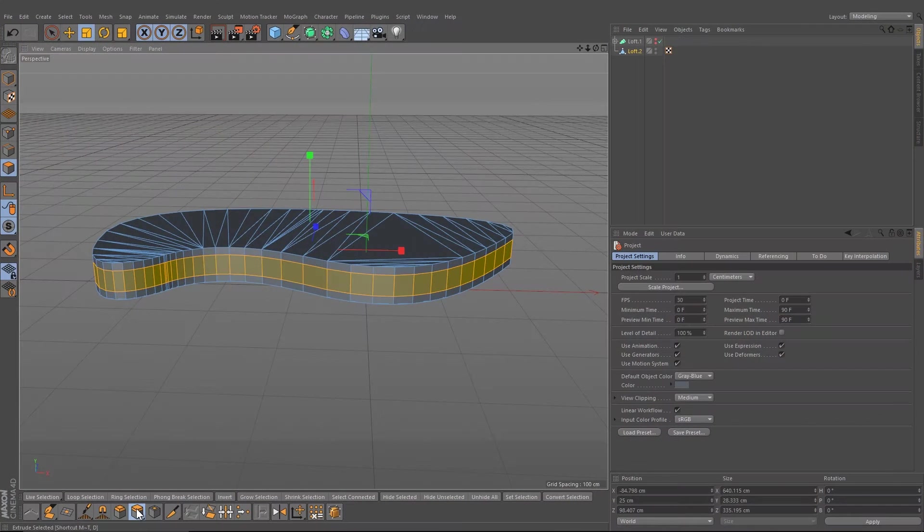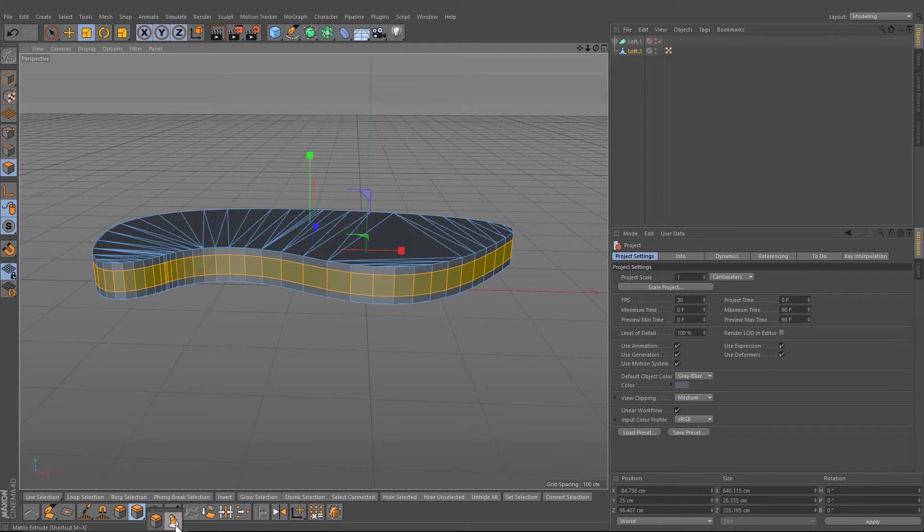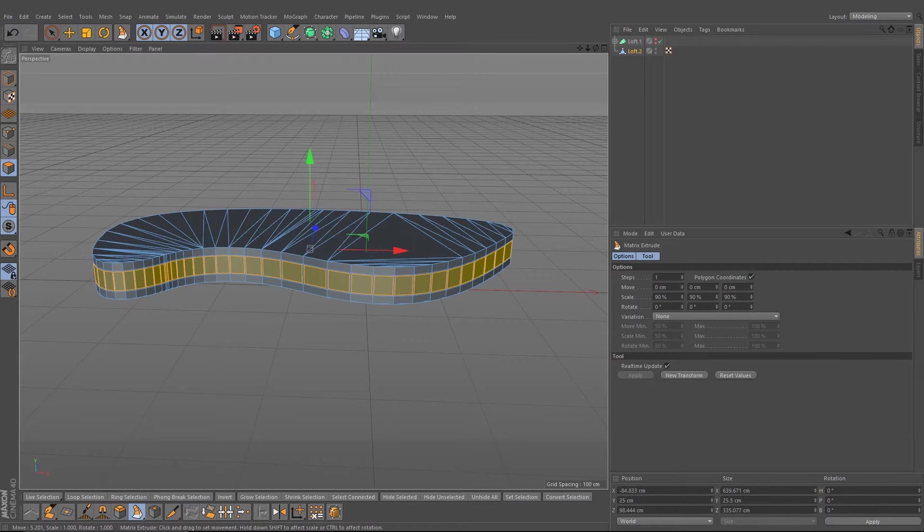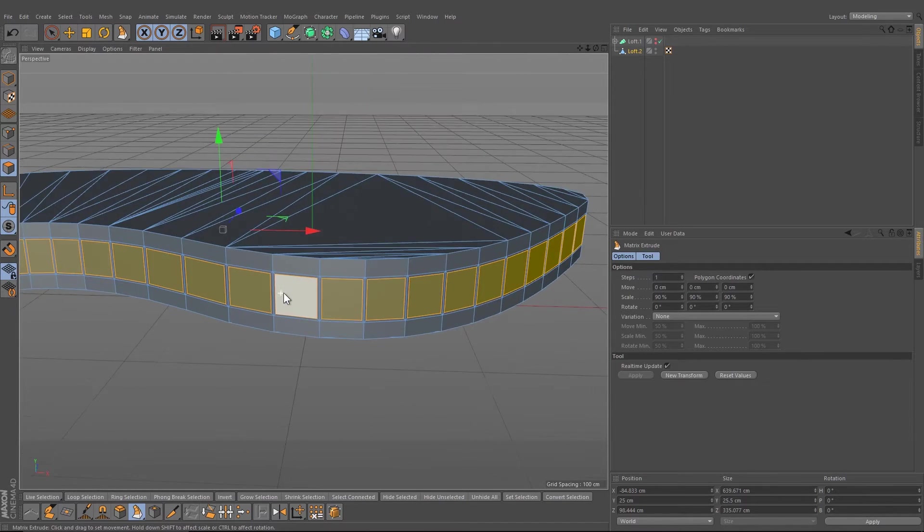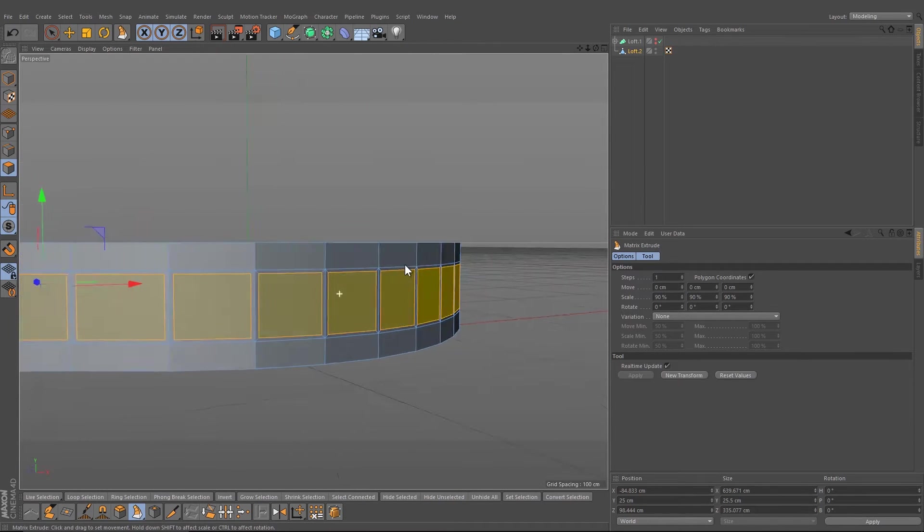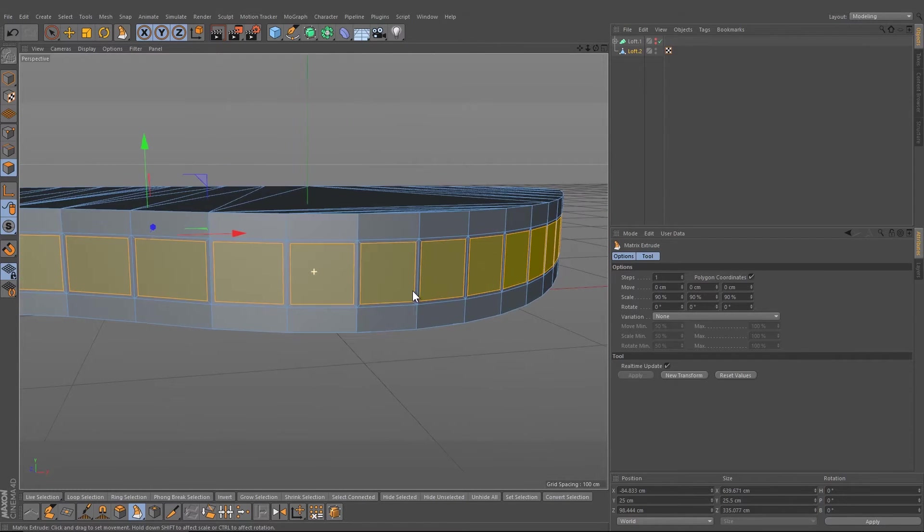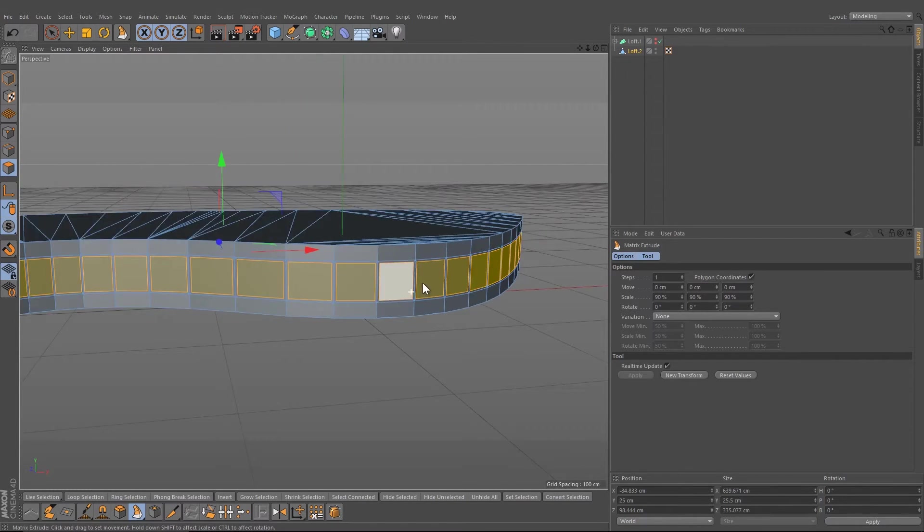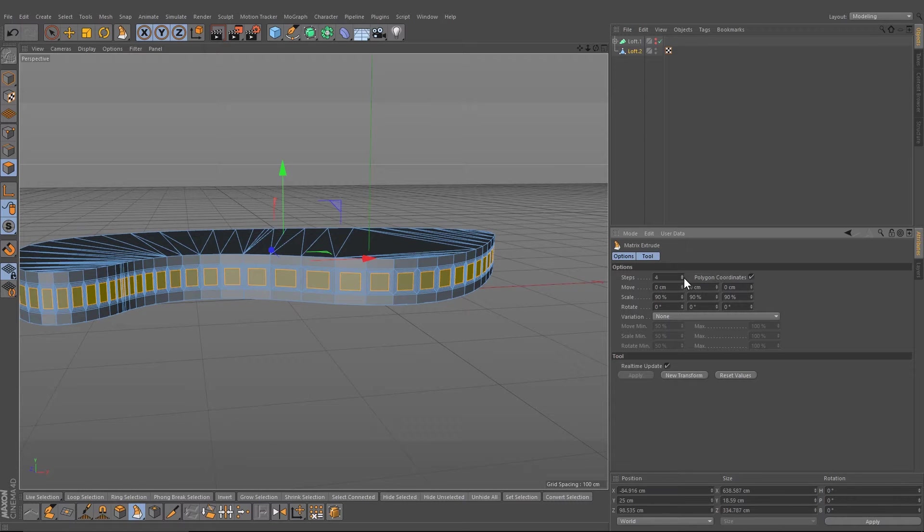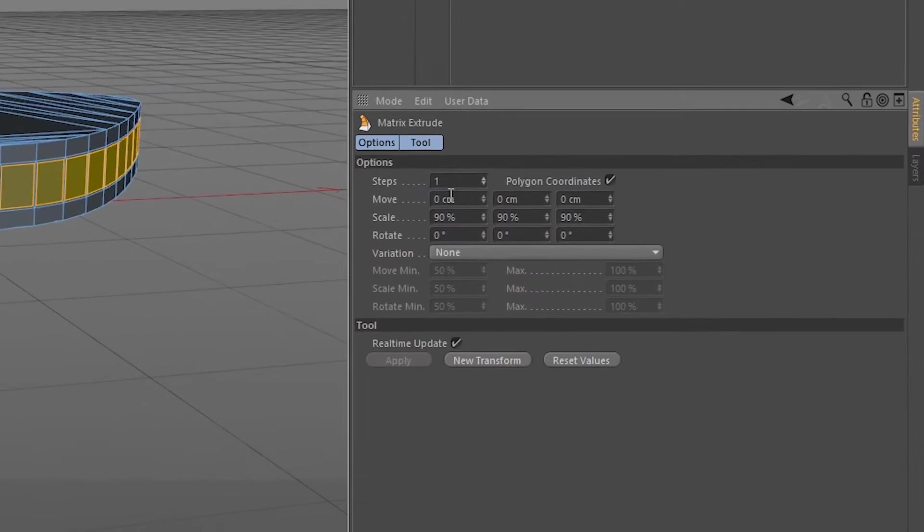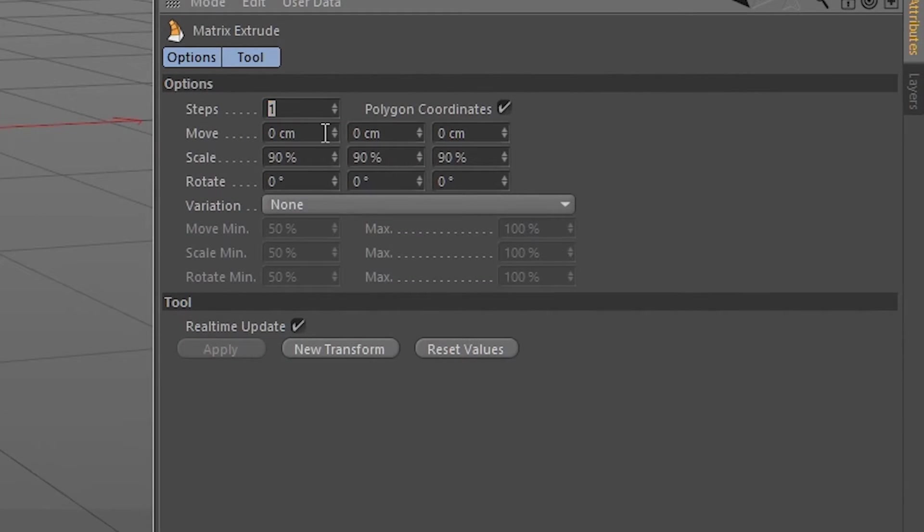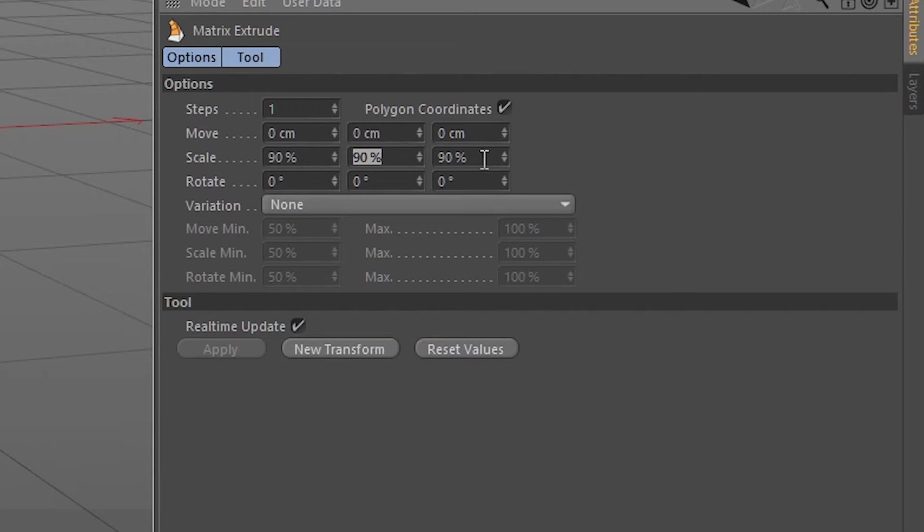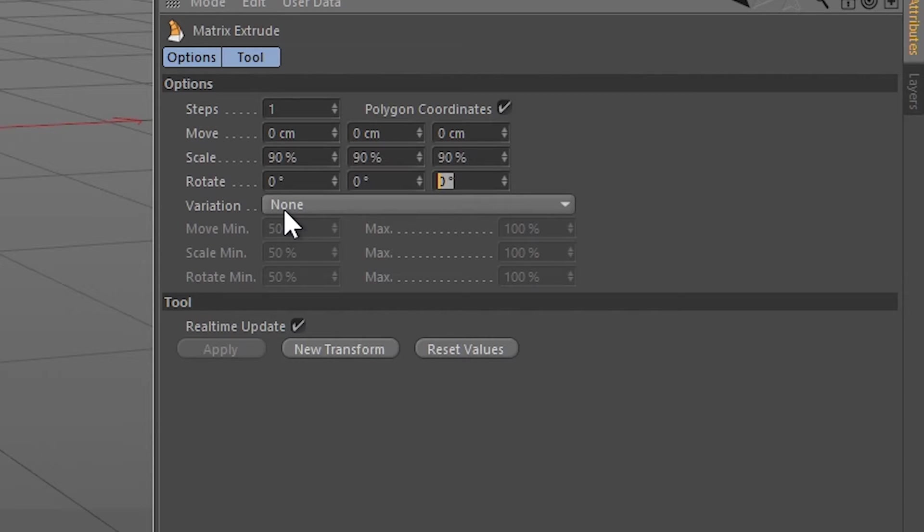I change into the modeling view and select the matrix extrusion. I change the settings in the matrix extrude: change the steps to 1, the move parameters to 0, the scale to 90, and the rotation all to 0.